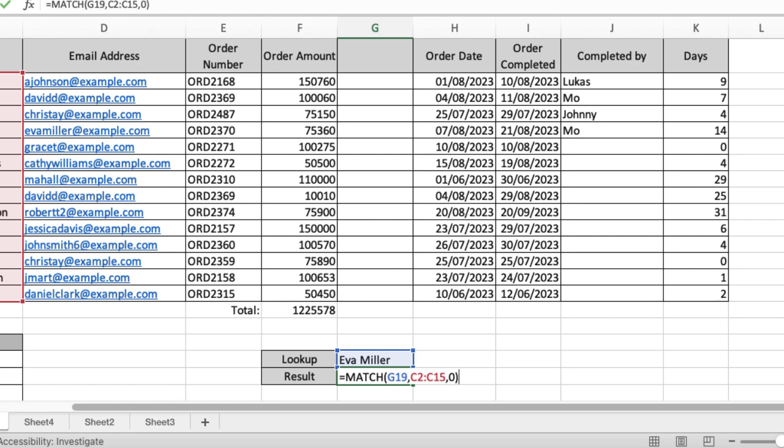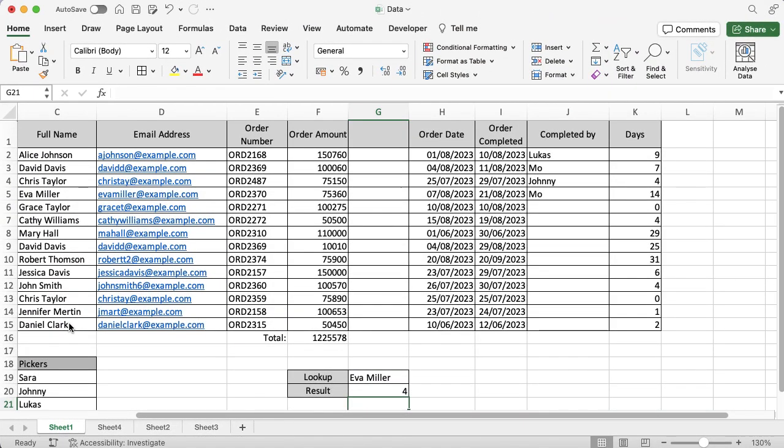I'm going to press Enter and it's given me the number four. Now because I've got a really simple data table, I can just have a look down at the fourth name on the selection and that is Eva Miller. So I know exactly what position Eva is in on my data table, which makes it really easy.